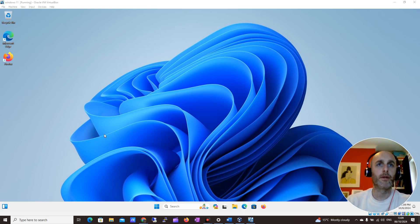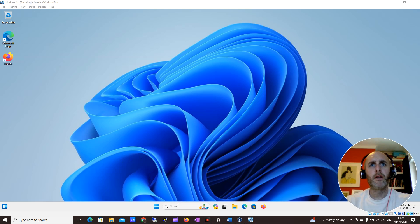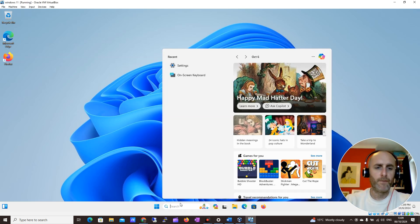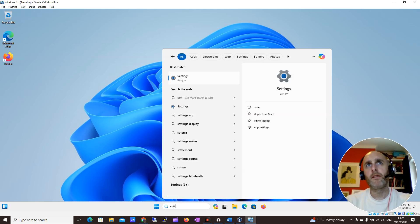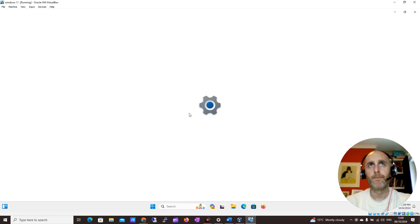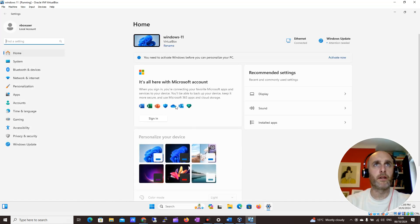I'm logged into Windows 11 here and I want to change some settings. It's really easy — come down to Search here, just type in 'settings'. We can see System Settings appears, so I'll click on that and this should open all our system settings.